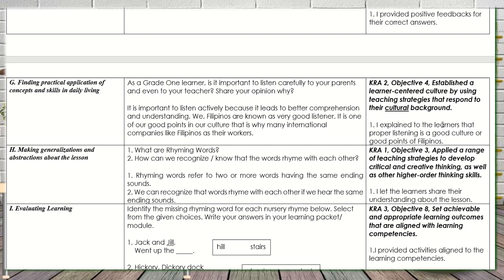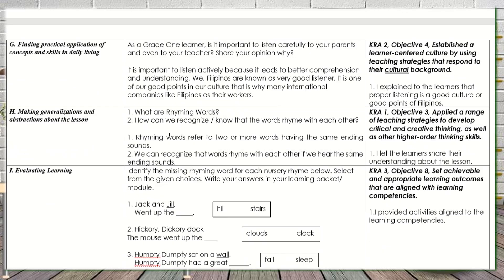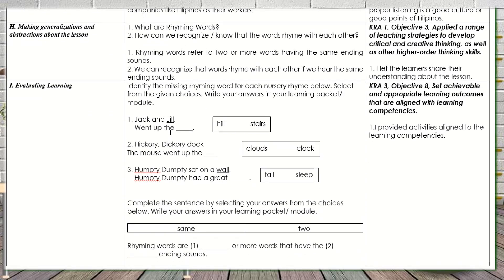In Letter H — making generalizations and abstractions about the lesson — I asked: 'What are rhyming words? How can we recognize or know that words rhyme with each other?' Learners gave their answers, touching CRA 1, Objective 3 — applying a range of teaching strategies to develop critical and creative thinking and higher order thinking skills. For the evaluation part, I let them identify the missing rhyme word for each nursery rhyme and select from given choices, writing their answers in their learning packet or module. This touched KRA 3, Objective 8 — setting achievable and appropriate learning outcomes aligned with learning competencies.